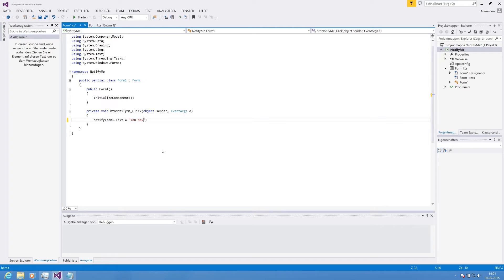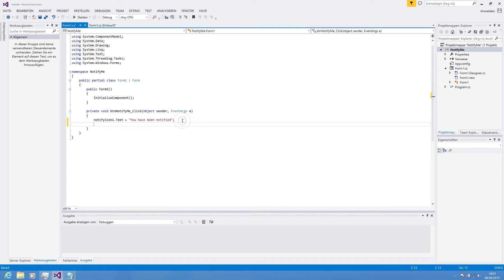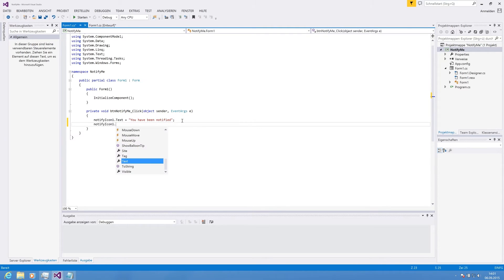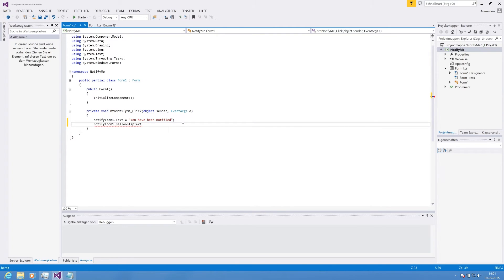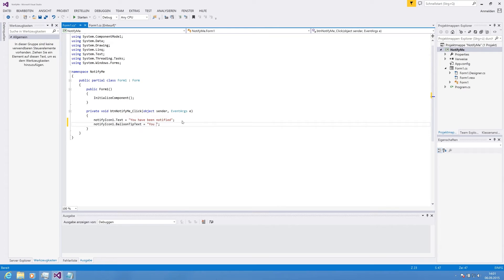Probably we'll write there and say 'you have been notified.' We also use the balloon tip text and that is the text that is shown on your notification when it's received.